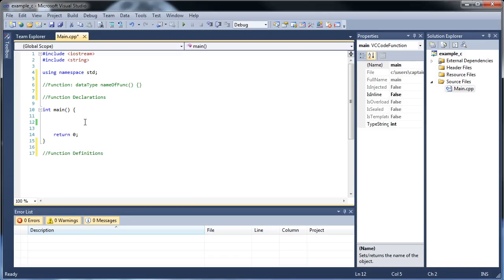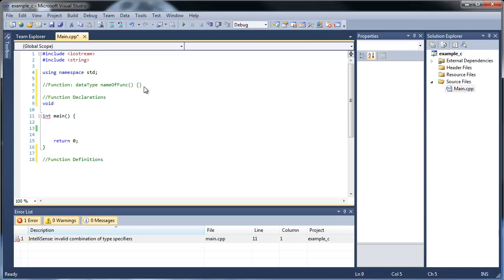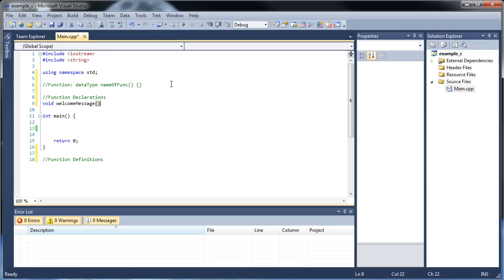The first function I'd like to show you is something that will just print on the screen — something very simple. When creating this function, we have a function that will print a message on the screen, maybe a welcome message. Is it going to be returning a value? No, all it's going to do is print something, but it's not going to return a value. So the data type will be void. Now that's not really a data type, but it means it's void of a data type — it's not going to return anything. So what do we want to call it? Welcome message. Then empty parentheses and a semicolon.